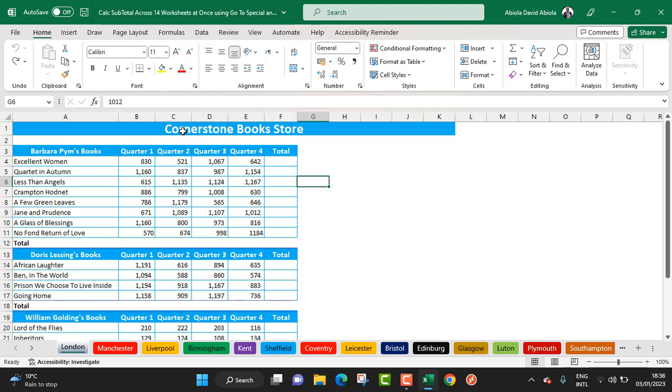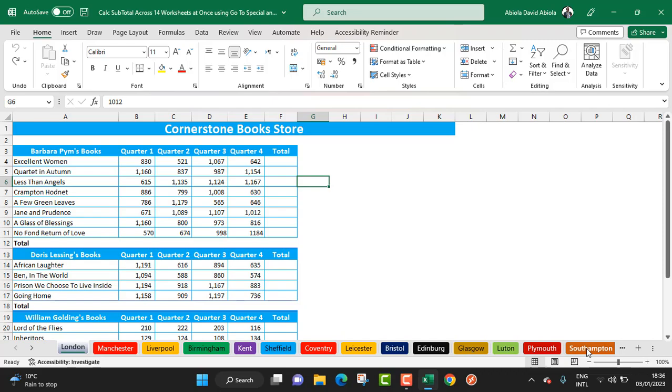This is our sample dataset. We've got Cornerstone Bookstore operating in 14 cities in the United Kingdom: London, Manchester, Liverpool, Birmingham, Cairns, Sheffield, Coventry, Leicester, Bristol, Edinburgh, Glasgow, Luton, Plymouth, and Southampton. These are the books we are selling: books written by Barbara Pym, Doris Lessing, and William Golding.